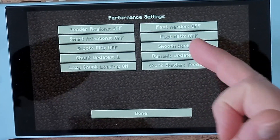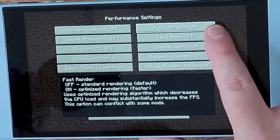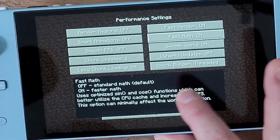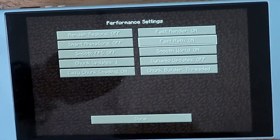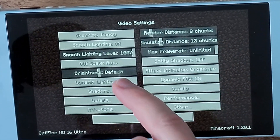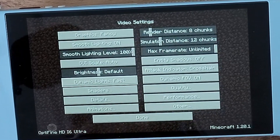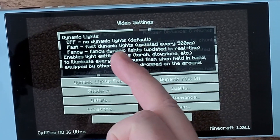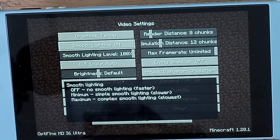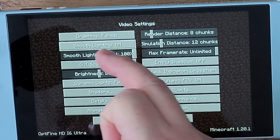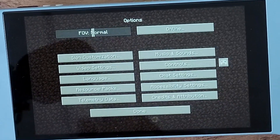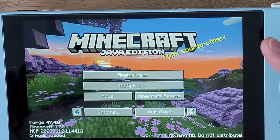Under Performance, you can toggle Fast Render and Fast Math to help with performance. Lazy Chunk Loading is on by default, and you can set Dynamic Lights to Fast or Fancy. Smooth Lighting can also be toggled on or off, and you can even lower its percentage so it doesn't bottleneck your device's frame rate.